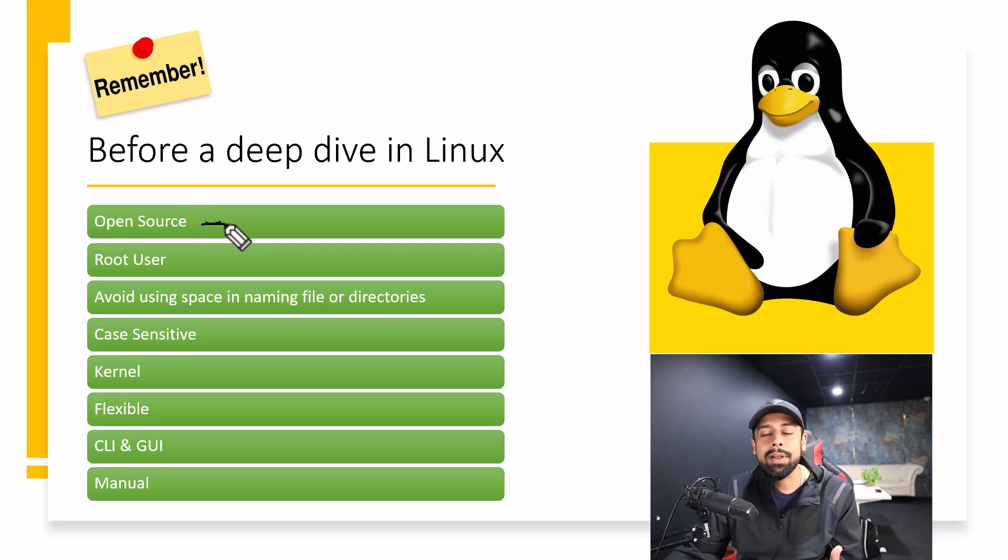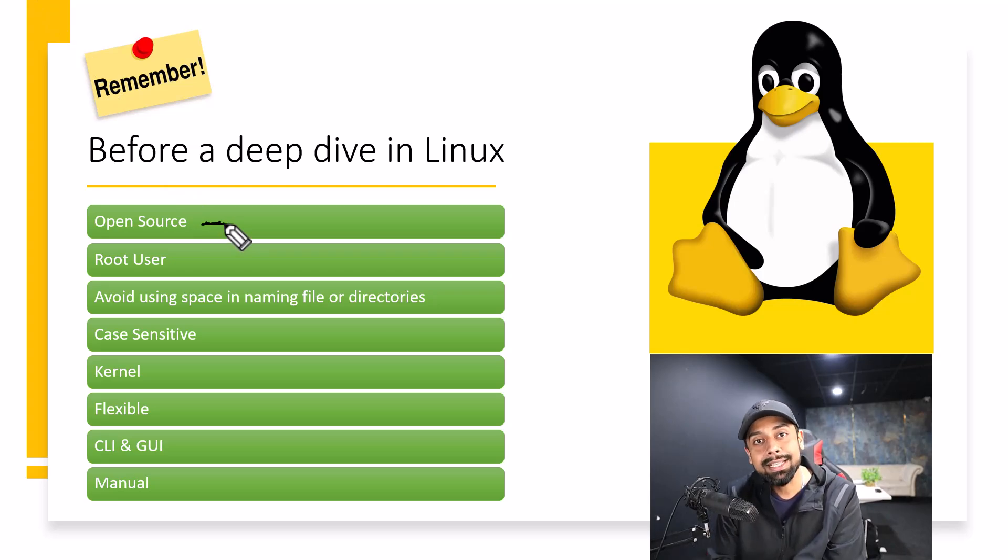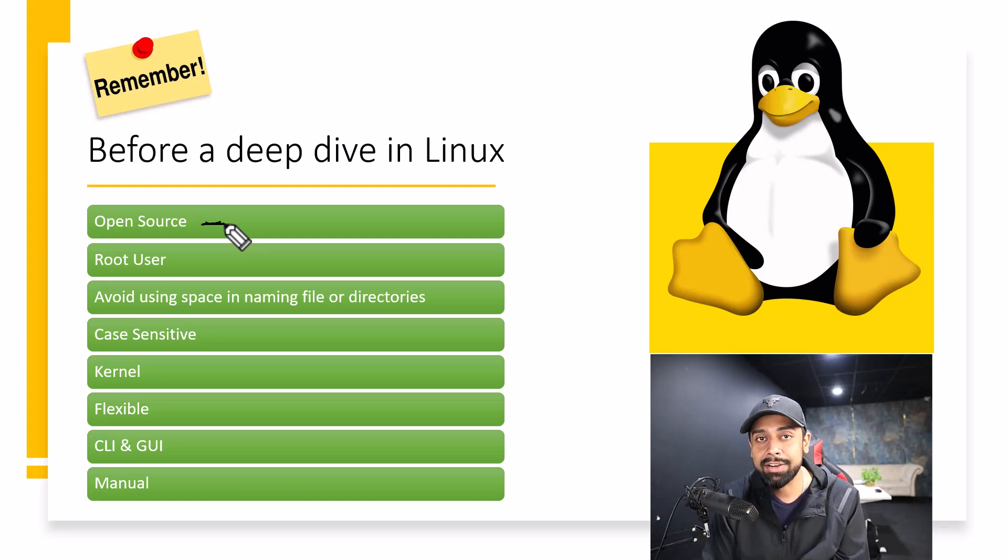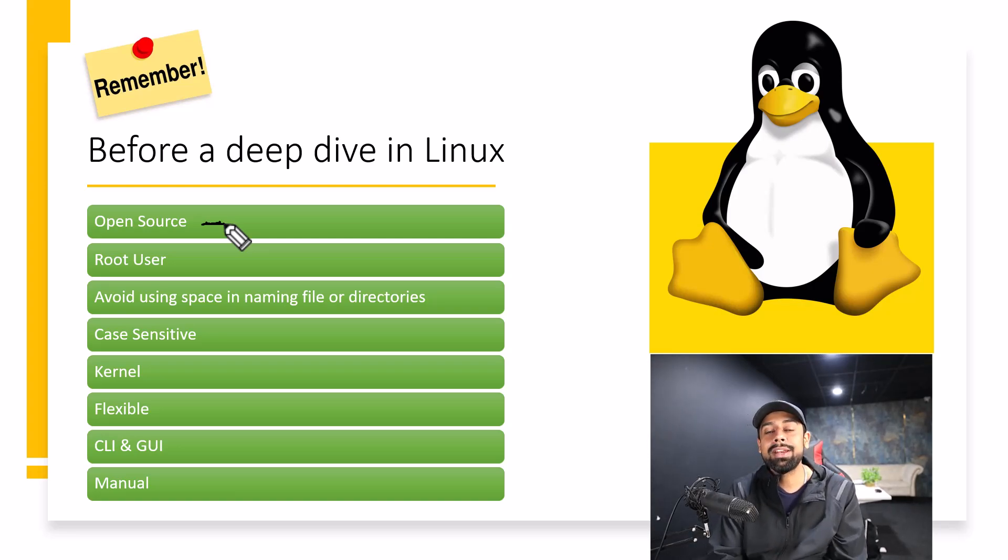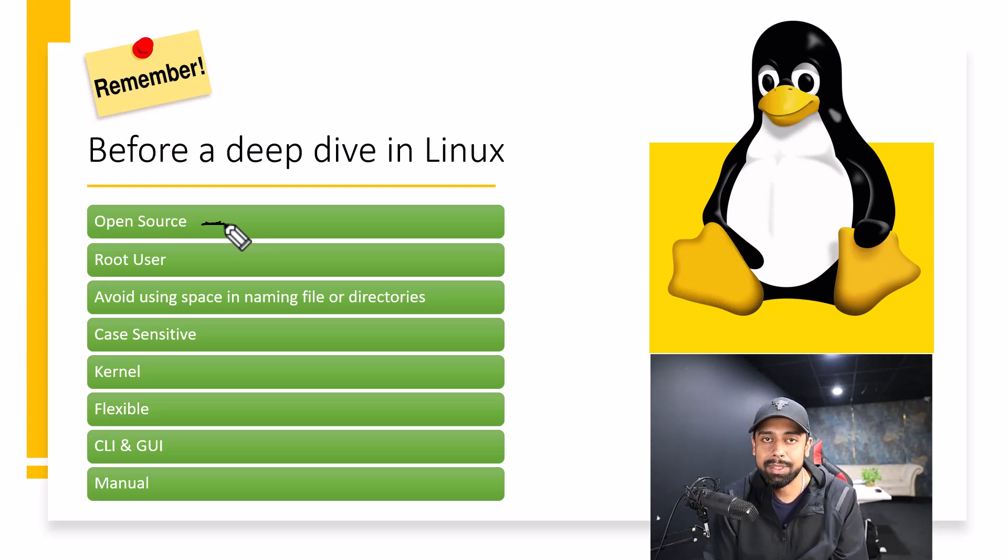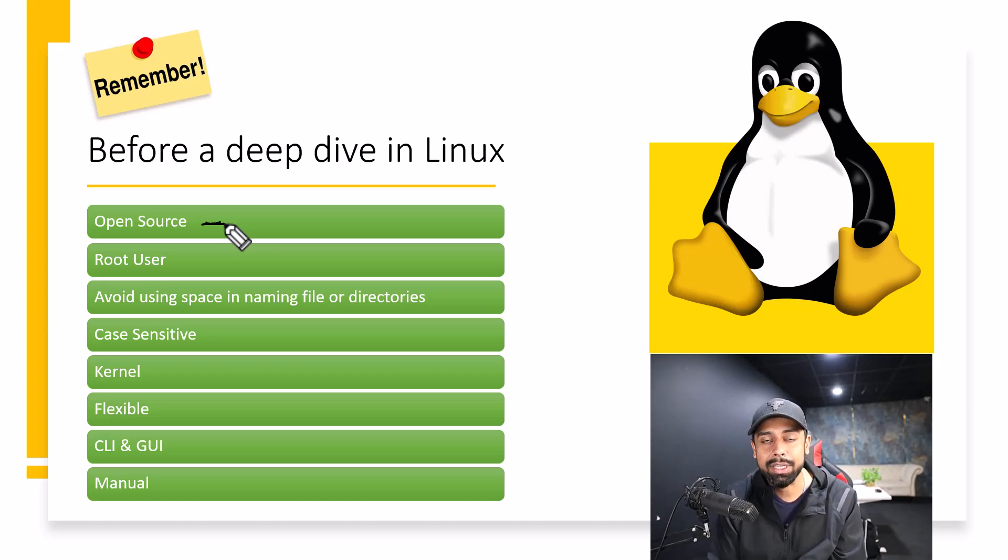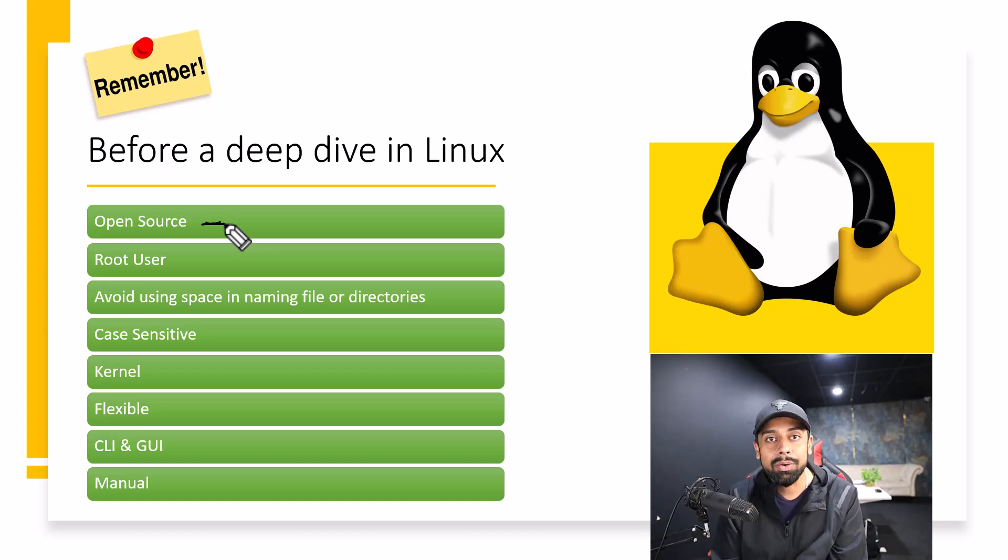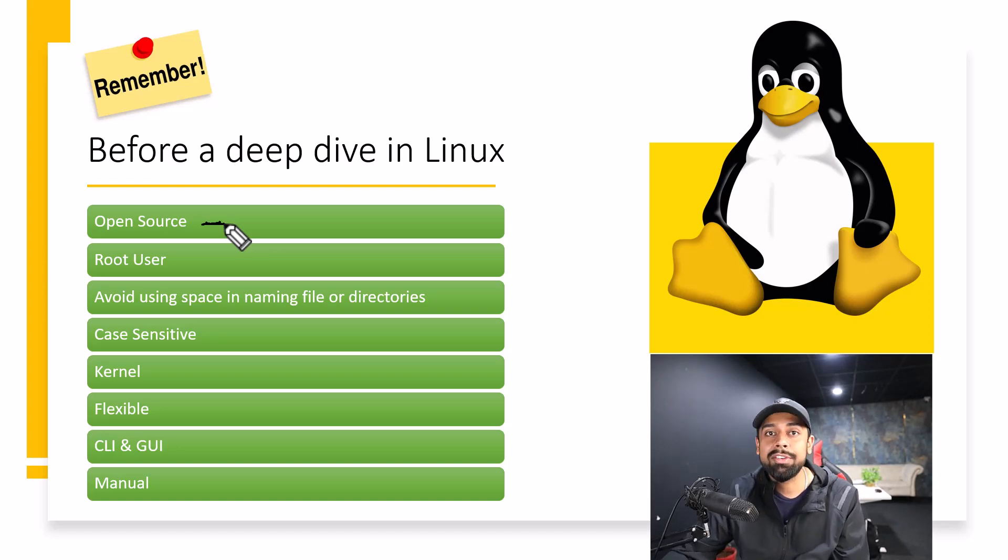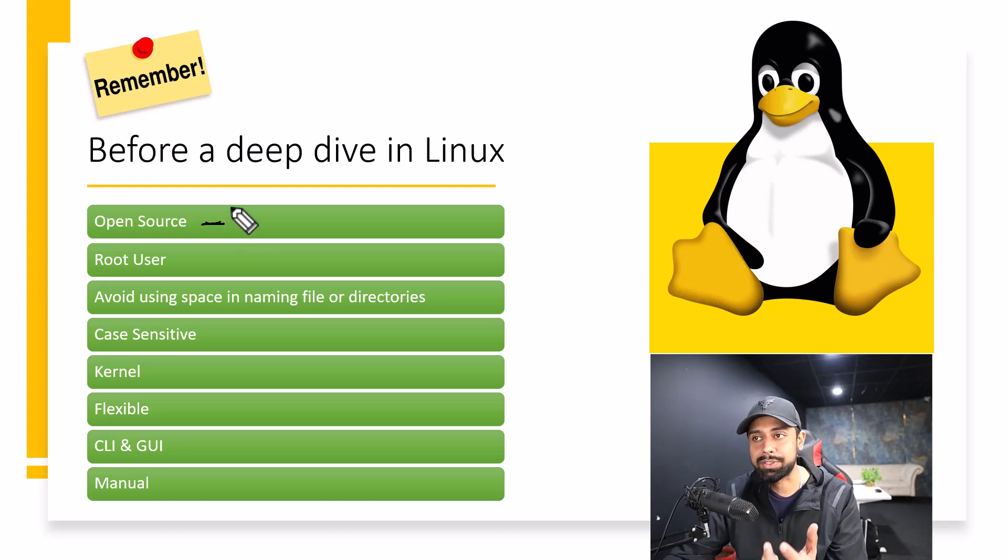When I say open source, that means the code is freely available. And not only is it freely available, you can also redistribute it or you can modify this code, which is really a brilliant feature out there. You cannot do this for Windows and other operating systems because they are not open source, which is why we prefer open source.